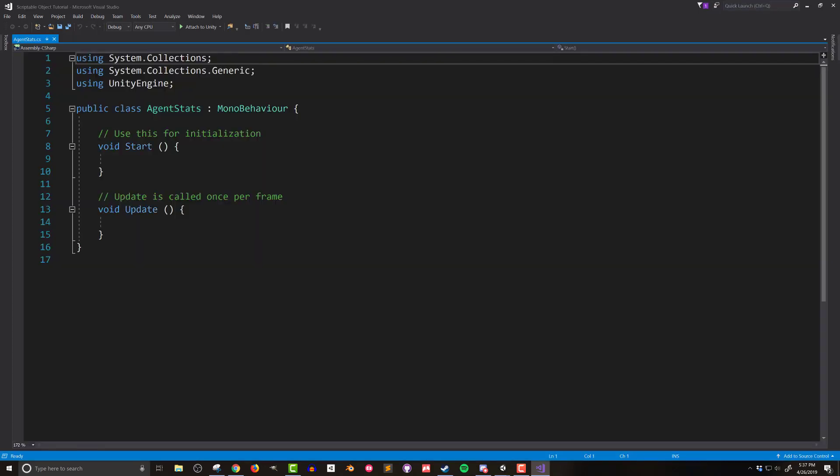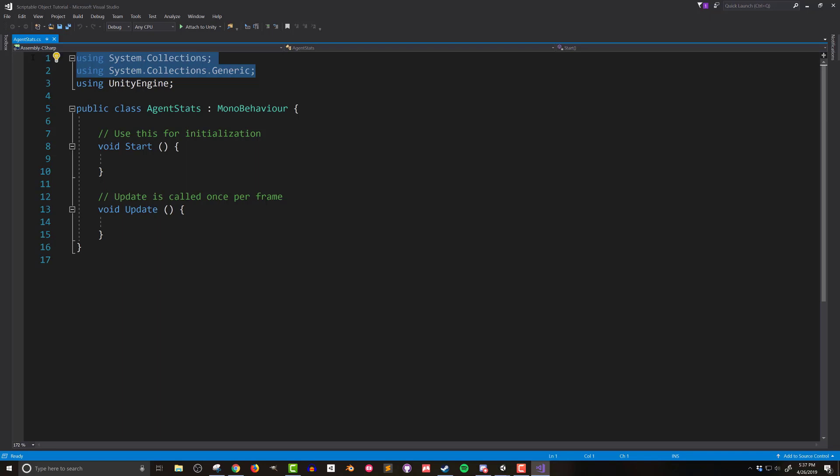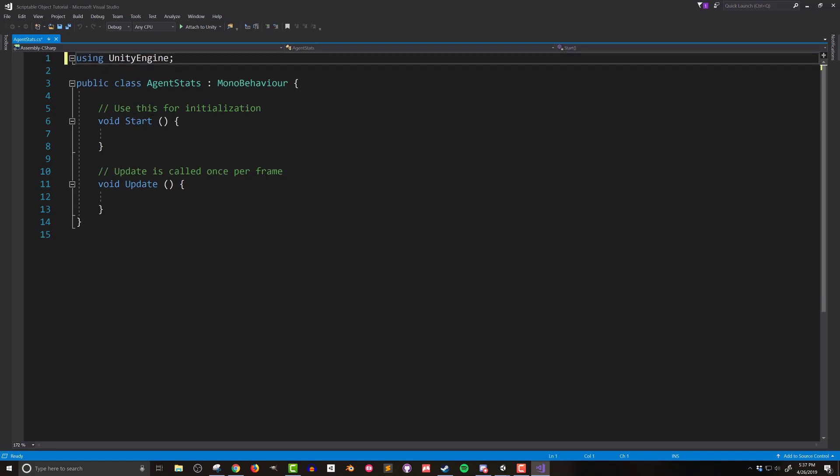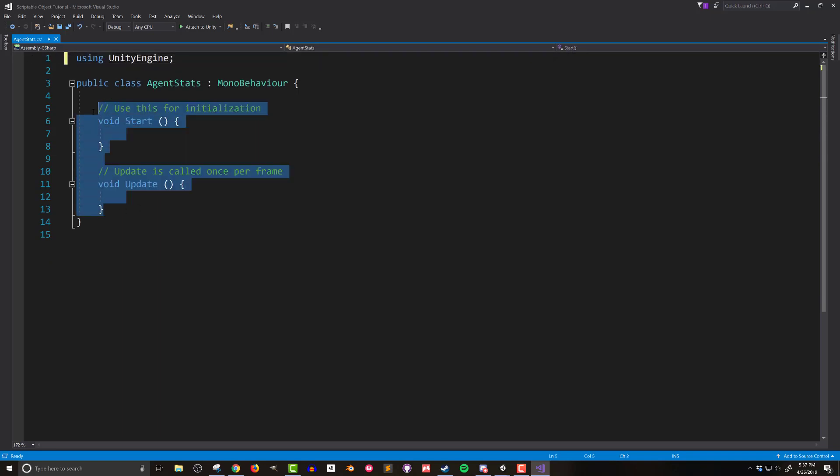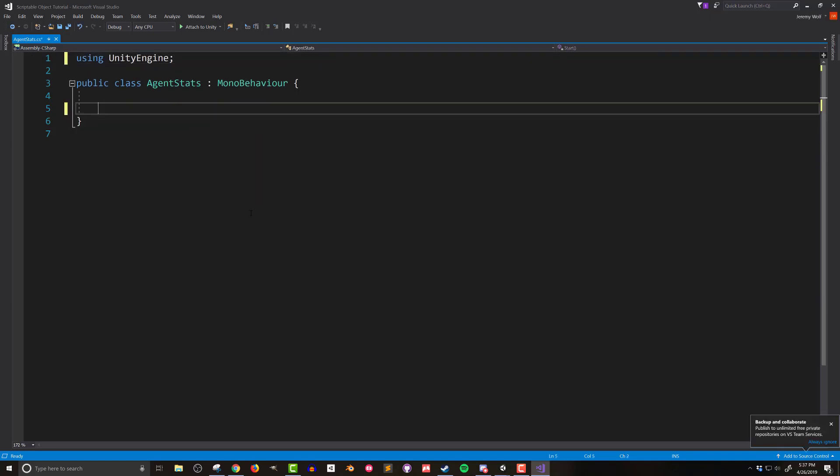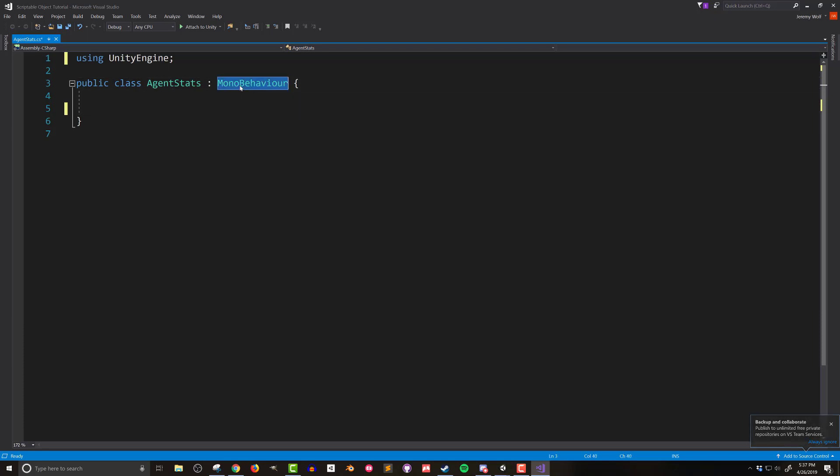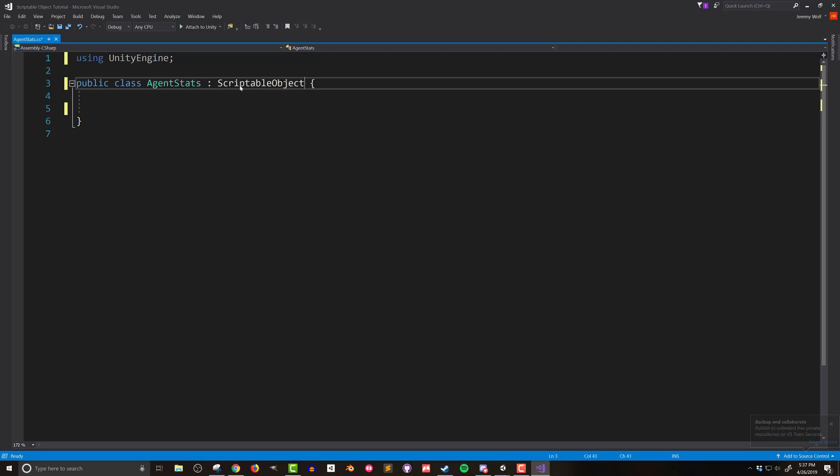I'll then double-click on the file and let Visual Studio open. Once the file is open, I'm going to delete the top two lines, which are libraries that I won't be needing. I'm also going to delete both the start and update functions. This script will not be inheriting from mono behavior, but rather from scriptable object. So I'll need to change that line and I'll do that like so.